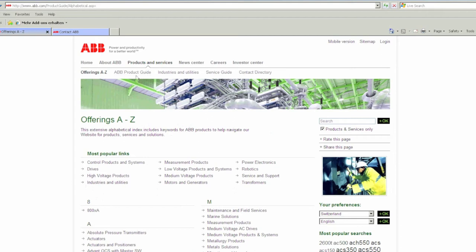Then, for products, click ABB product guide. Likewise, for services, click service guide in the same menu.